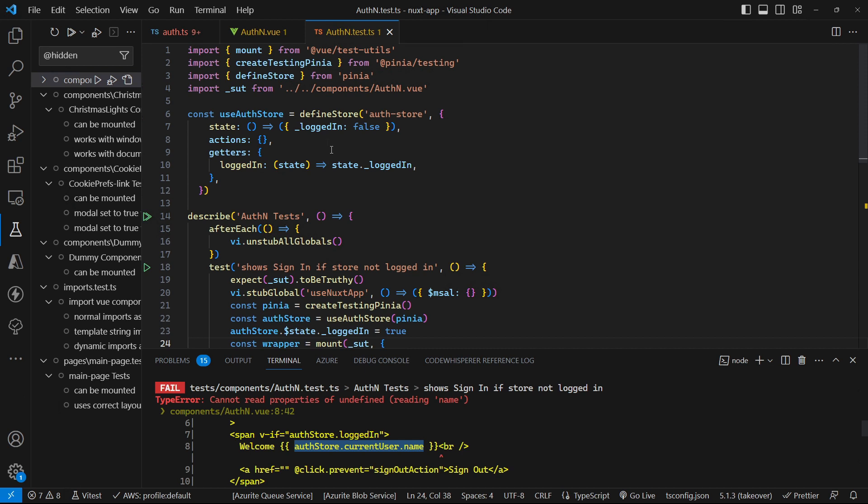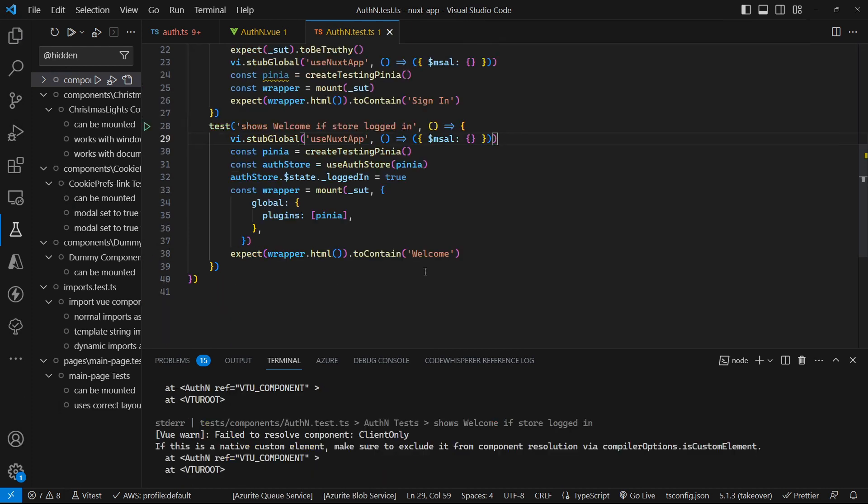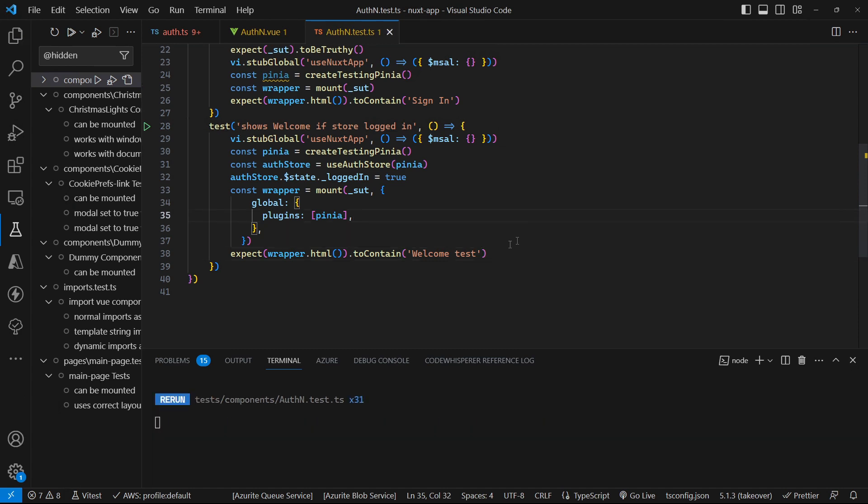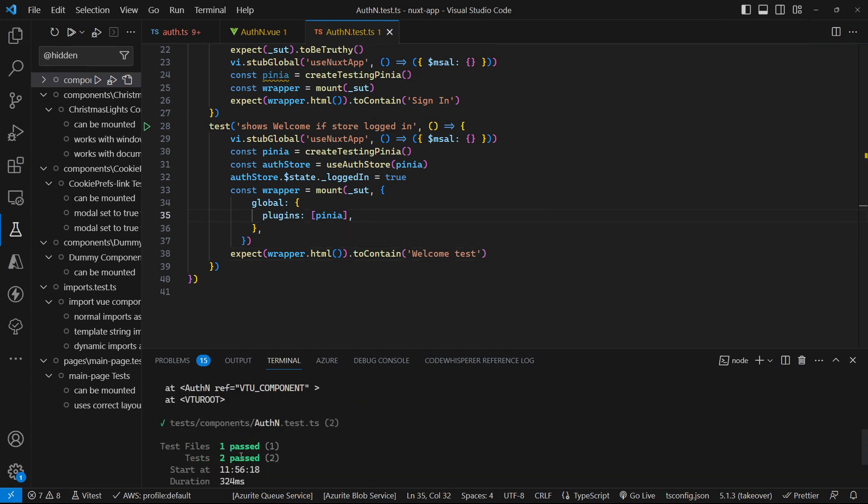So let's go and add that into the store. Let's create a current user and we're always going to call it test, which means that we can now change this to say welcome test. Now when we save this we can see that we get our test is successfully passed.